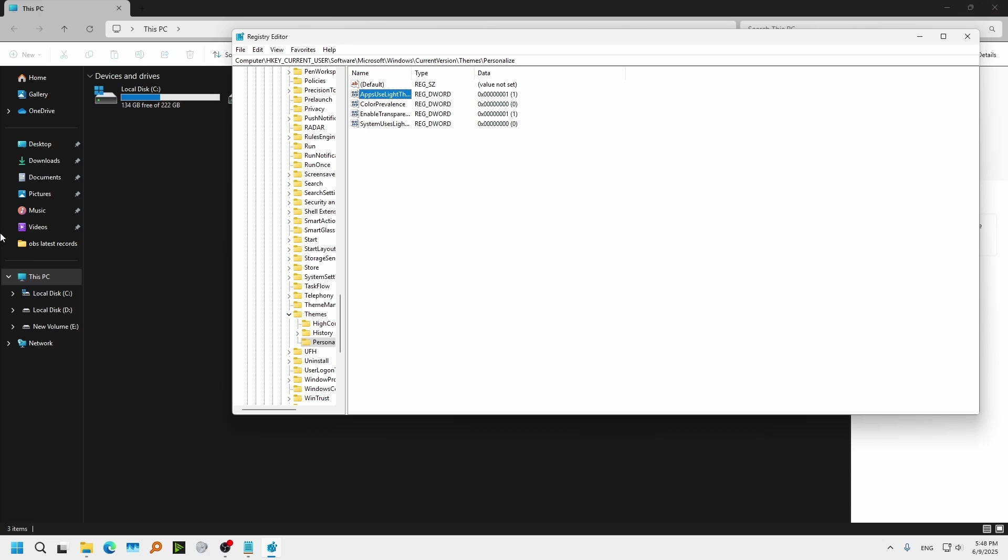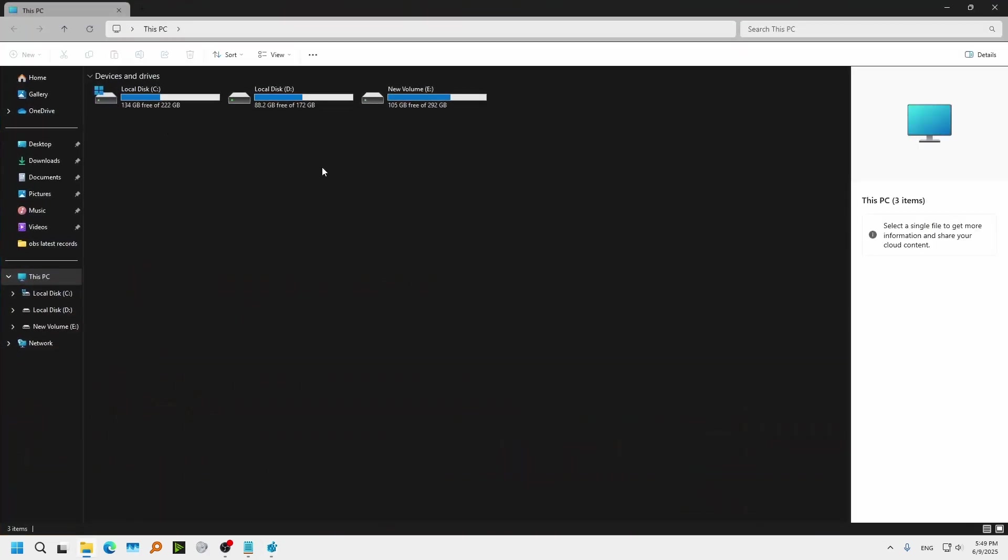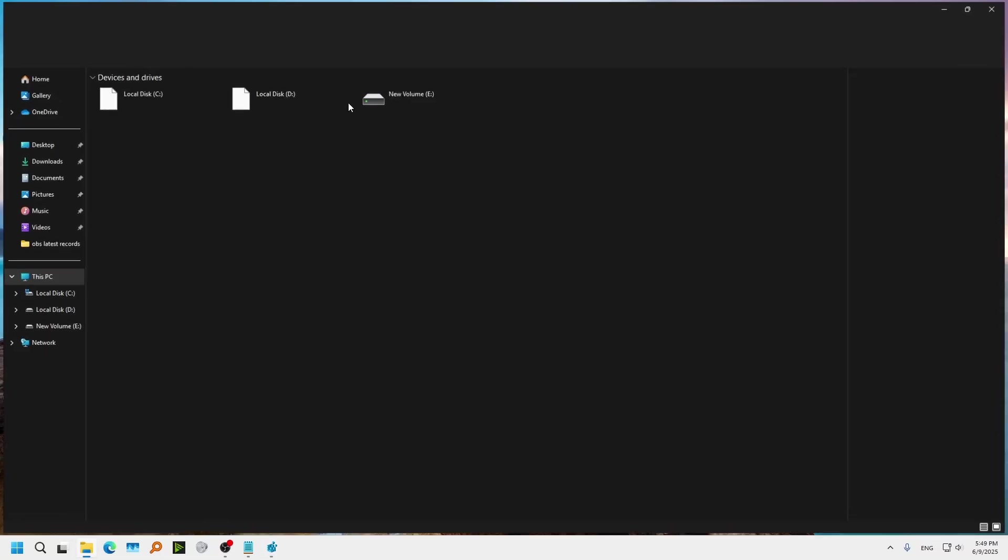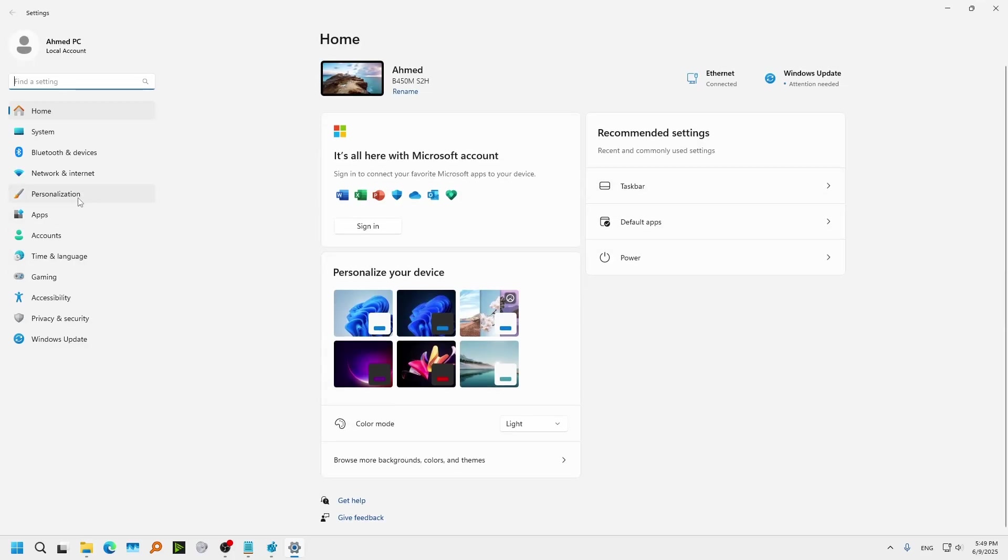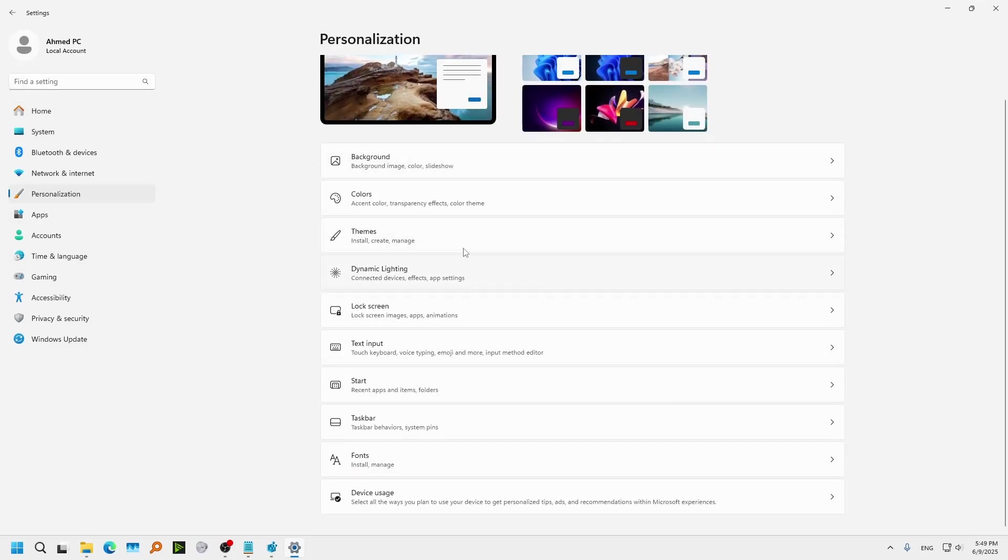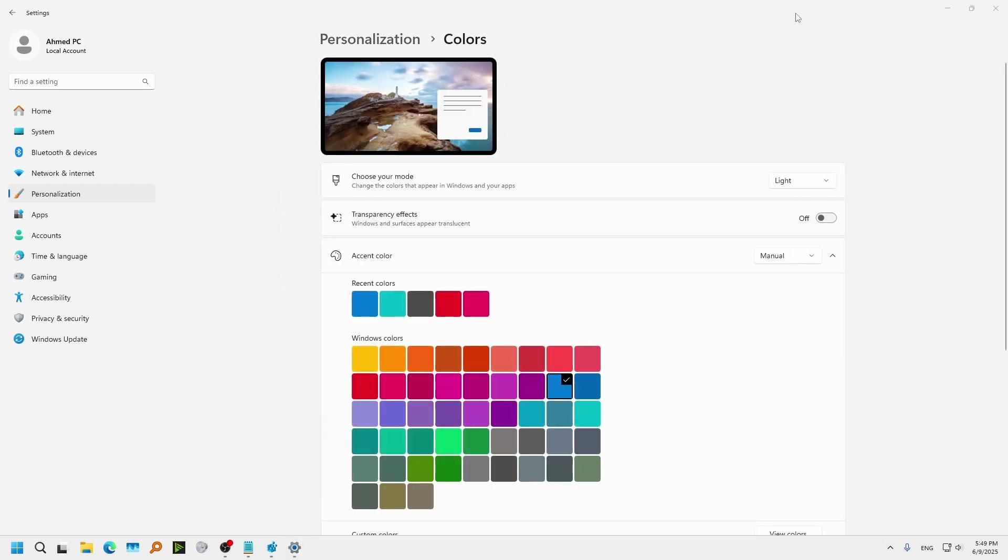Right now it might glitch a little bit, but just restart like this, open again, wait for a while and it's going to change it. You see in settings, it's using Light Mode not Dark Mode.